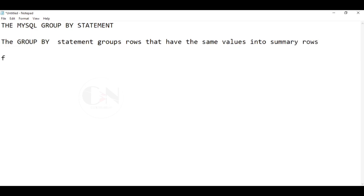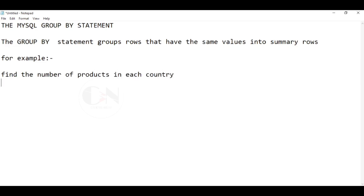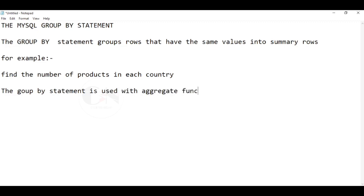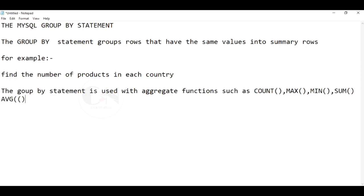The GROUP BY statement groups rows that have the same values in summary rows, like find the number of customers in each country. The GROUP BY statement is often used with aggregate functions such as count, max, min, sum, average to group the result set by one or more columns.